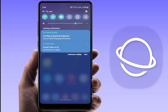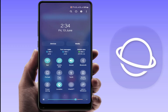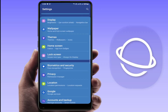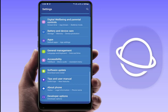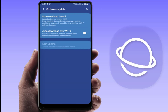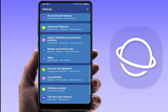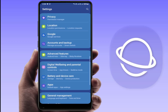If you are still facing the same problem, check your phone's software update. Go to Settings, scroll down, find Software Update, and if an update is available, go ahead and update your phone.